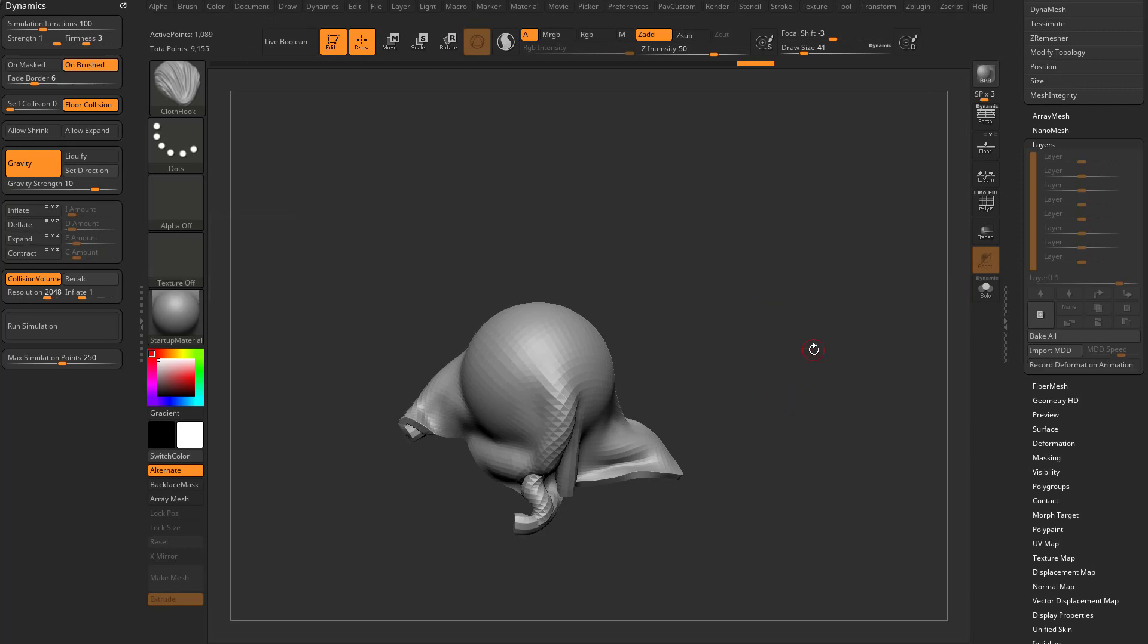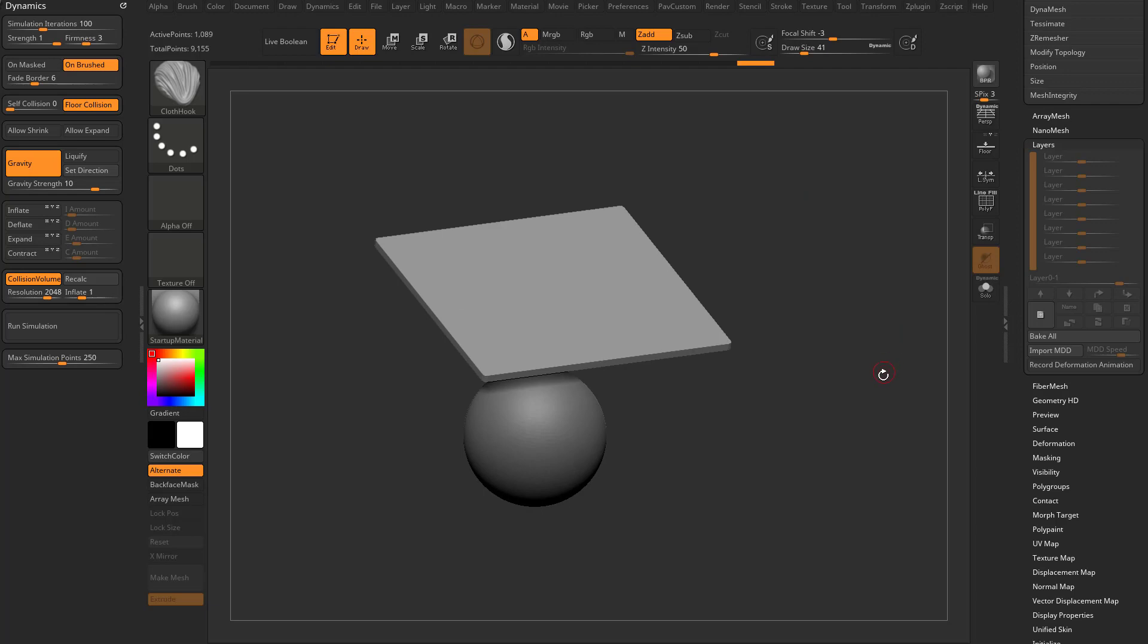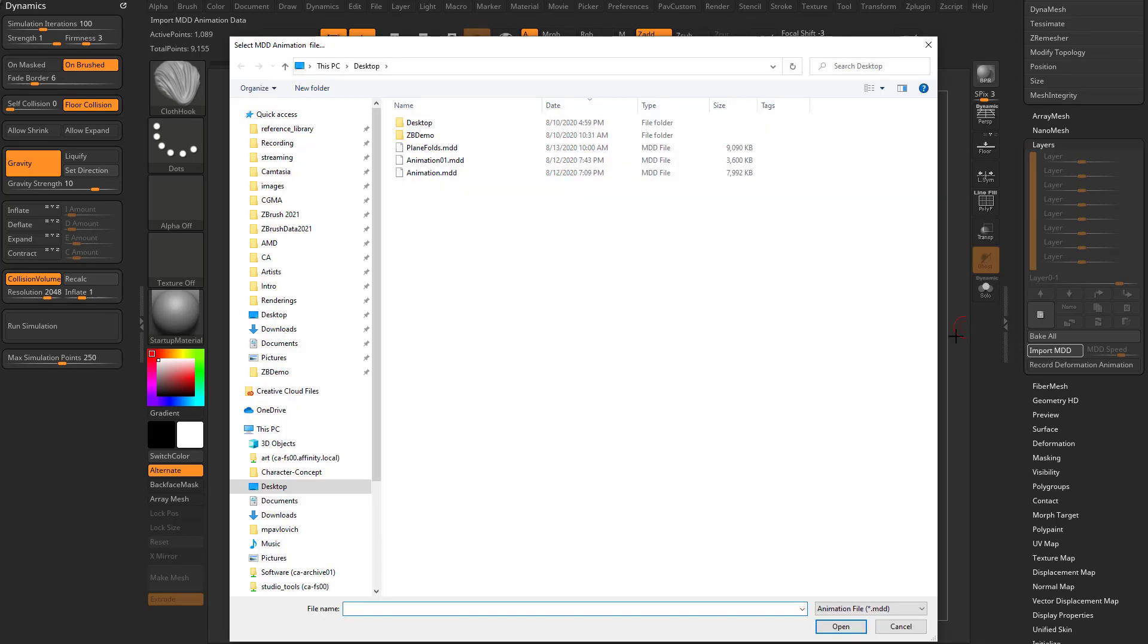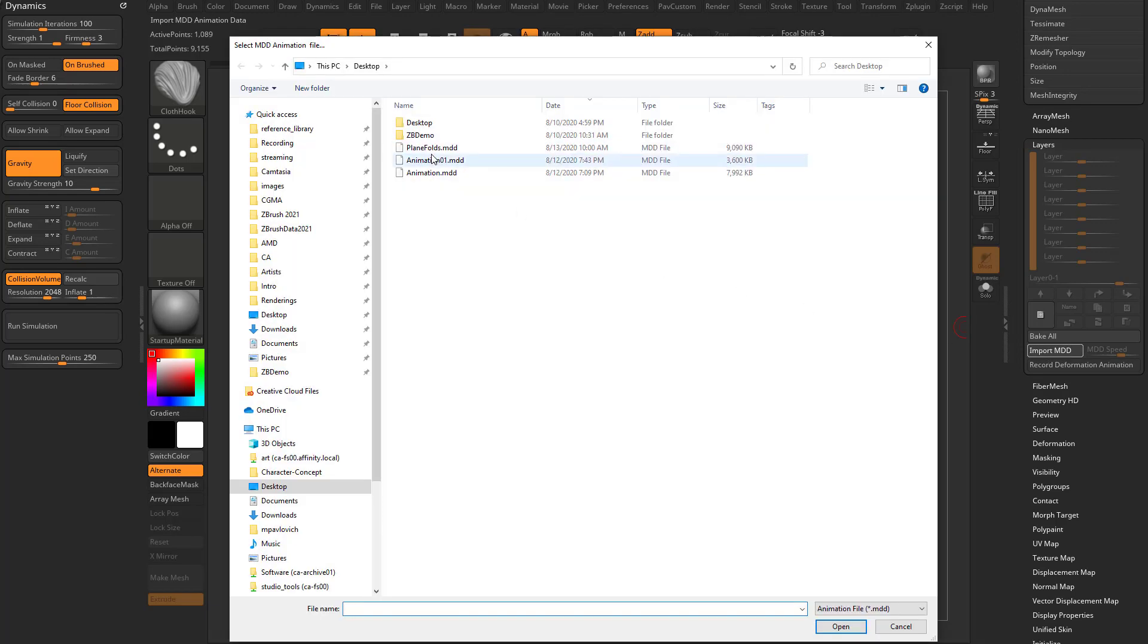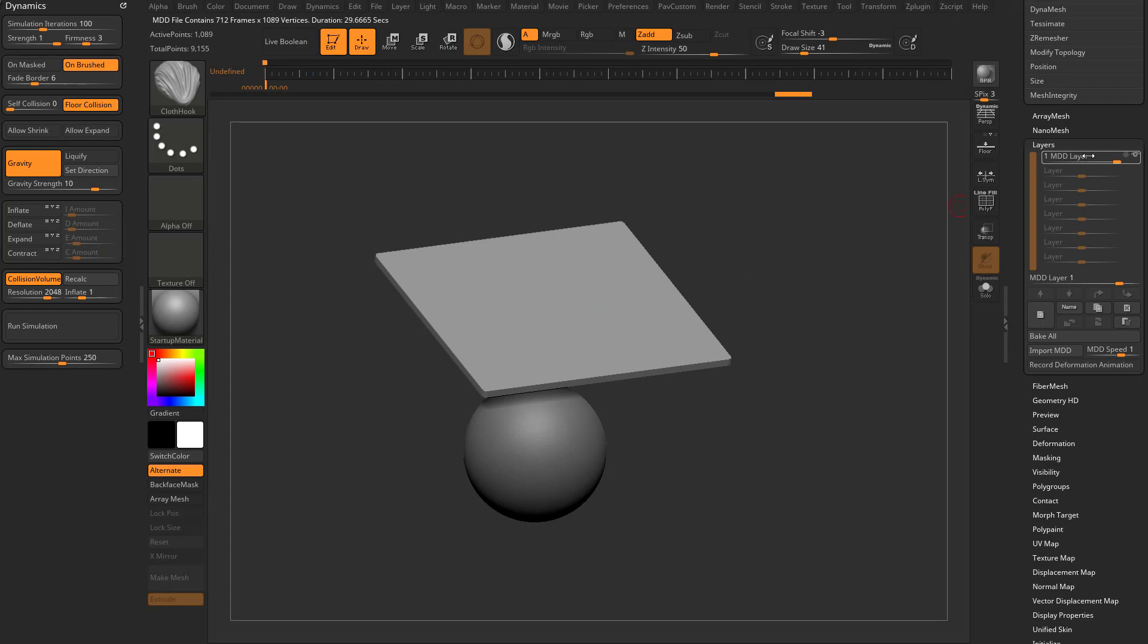And now it's done, and I have an MDD file on my desktop. So now when I move this, everything goes away. However, I can go back in here to Import MDD, double-click that Plain Folds, and now I have a layer here.